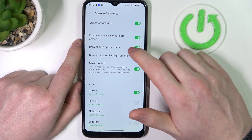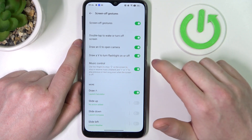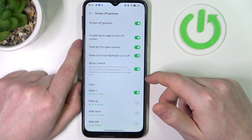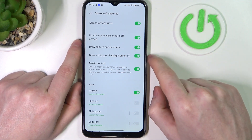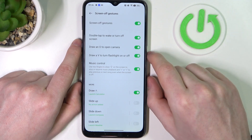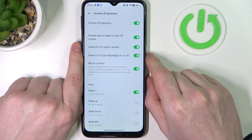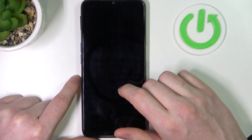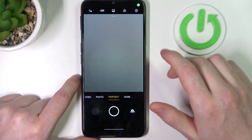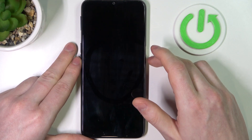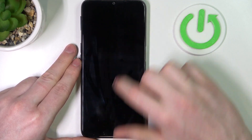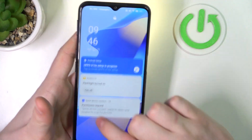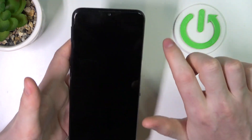Next one is draw an O and draw a V to turn on the camera and flashlight respectively. I'm going to go with both of them. So let's draw an O first — it launches our camera. Now let's go for the V — it opens our flashlight. You can make the same motion to turn it off.